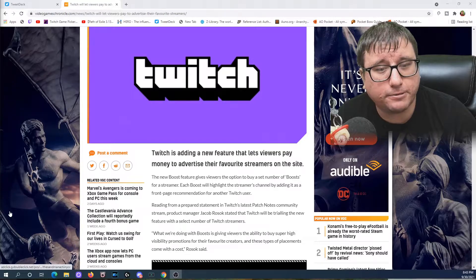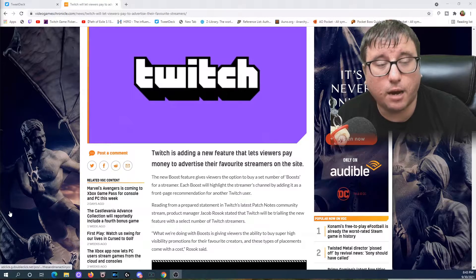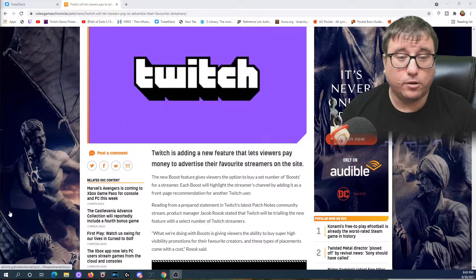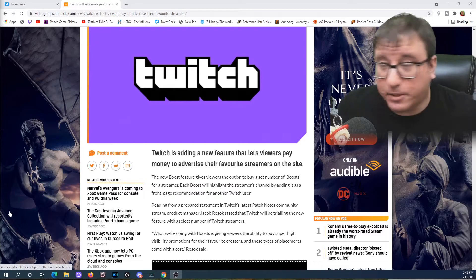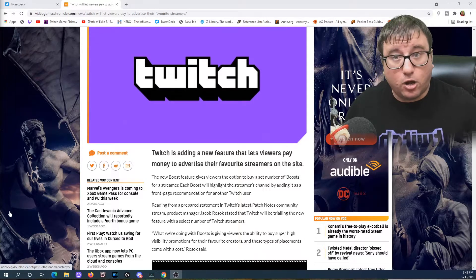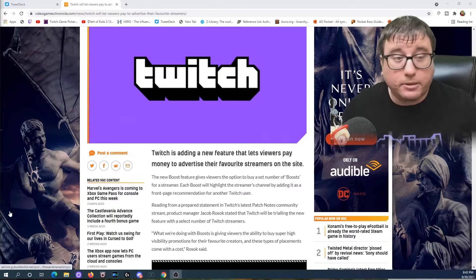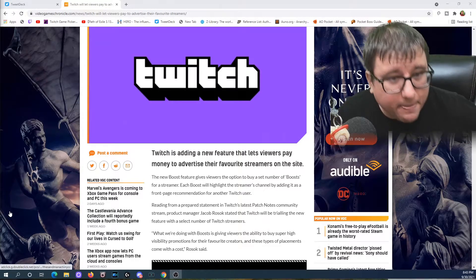Reading from a prepared statement in Twitch's latest patch notes, Community Stream Product Manager Jacob Rossock stated that Twitch will be trialing the new feature with a select number of Twitch streamers. What we're doing with boosts is giving viewers the ability to buy super high visibility promotions for their favorite creators, and these types of placements come with a cost, Rossock said. All right, so pause for the cause. I've been streaming all day along with work, and so it's time to take some time off.